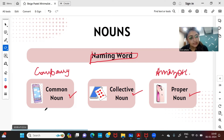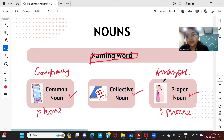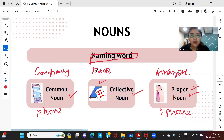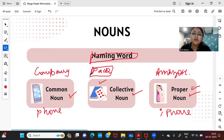Similarly, 'phone' is a common noun while 'iPhone' becomes a proper noun. A collective noun describes a group of objects or people — for example, 'pack of cards,' where 'pack' is the collective noun. 'Crowd of people' is another example, where 'crowd' represents the entire group. So noun is a naming word, with three types: common noun, collective noun, and proper noun.